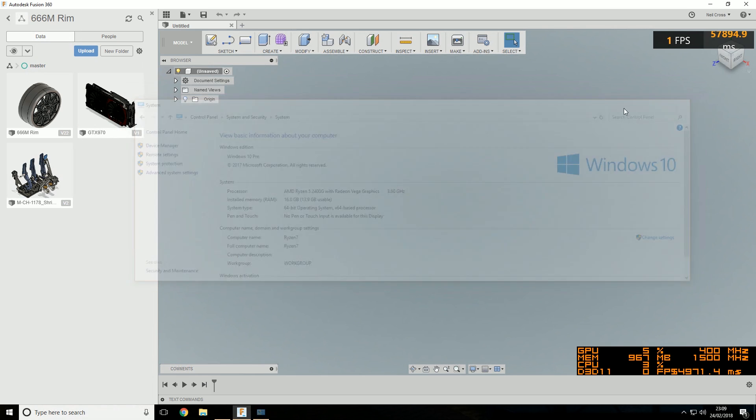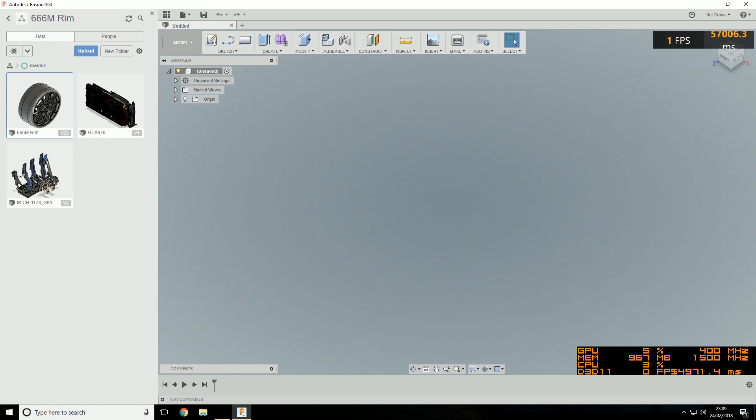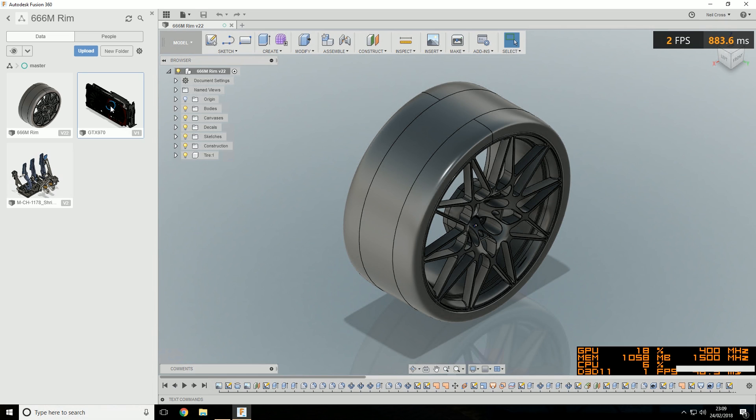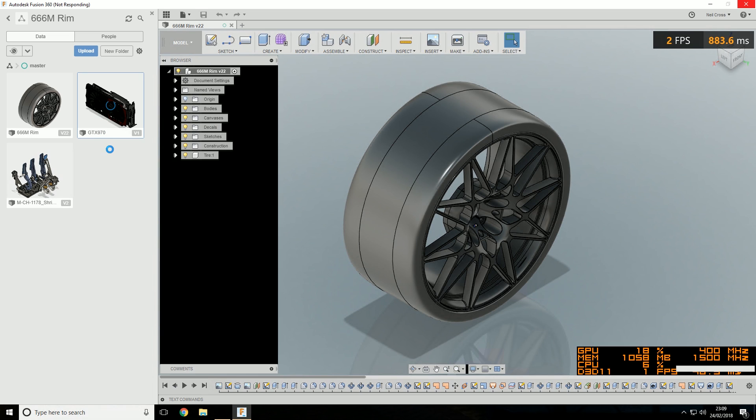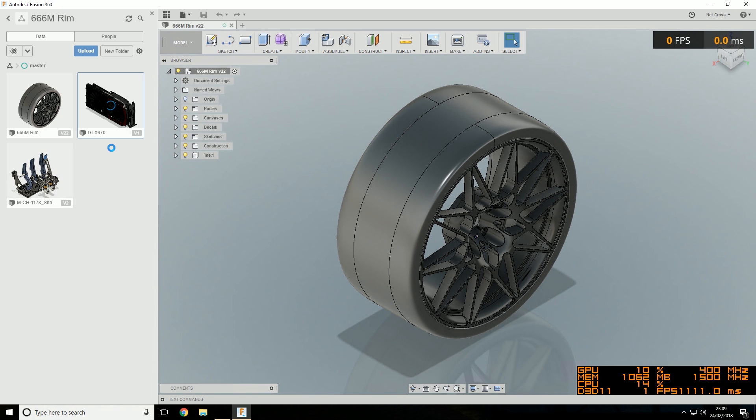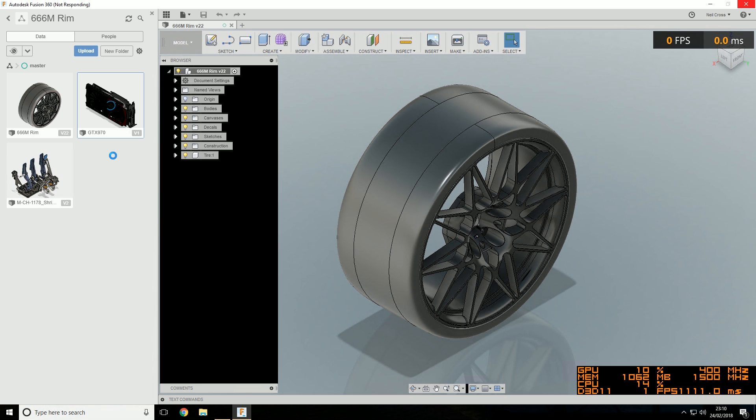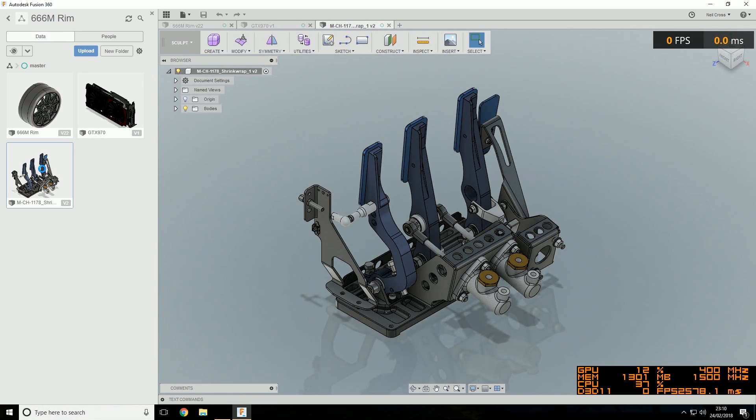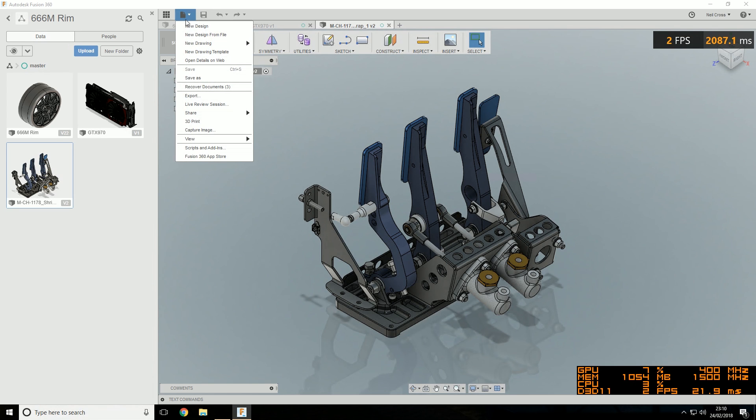So Fusion 360, here we go. I've got three models I'm going to work with. I'm not going to do anything too strenuous, just to show that it actually opens the models and you get reasonable performance. The three models: the 666M alloy wheel I modeled from the BMW M4 competition pack, the GTX 970 graphics card which I modeled and ported across into Fusion 360 from Inventor, and the pedal set from the BAC Mono race car.